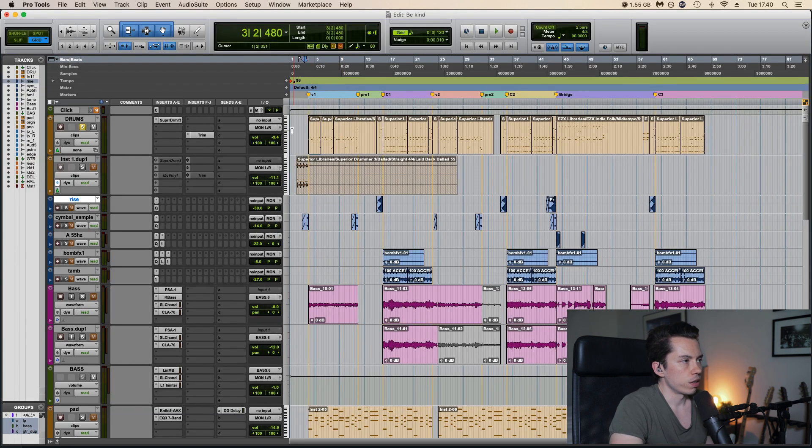So the trick to achieve that sound is to put a delay, sorry, a delay before the distortion. So the delay is being distorted. That's how you get that sound. Let's see with that, back in.